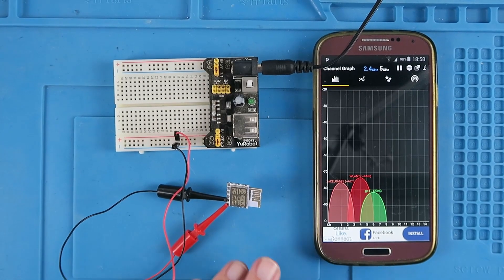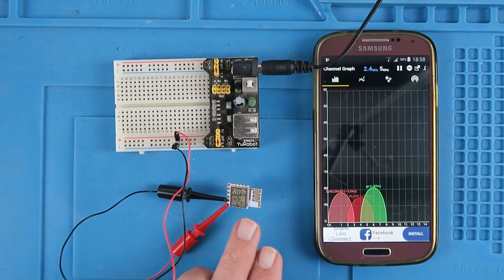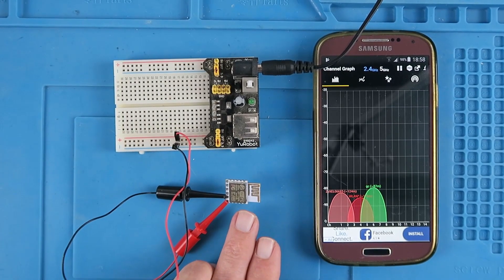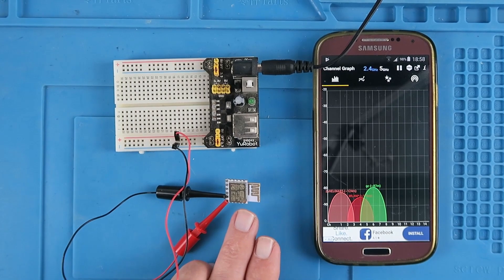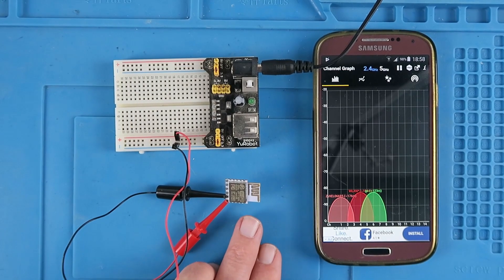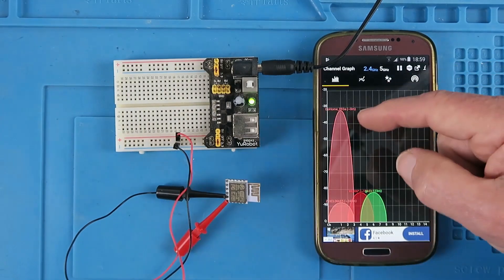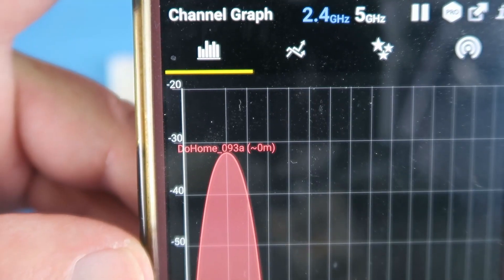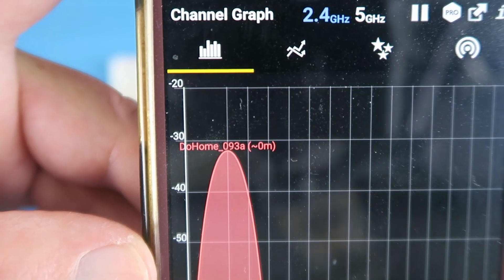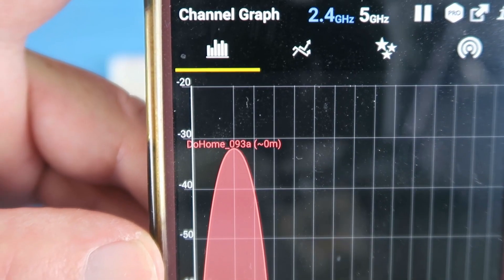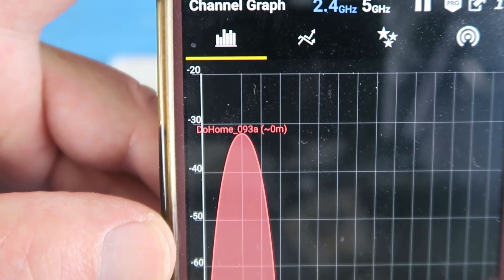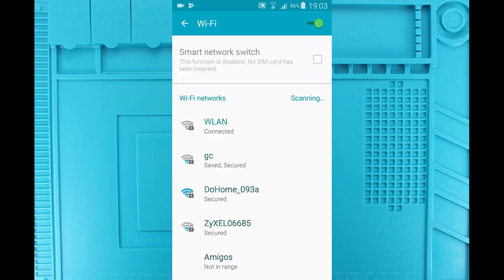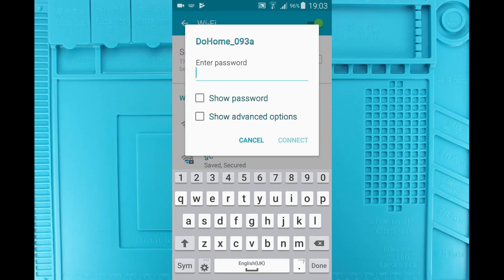Being of curious mind and remembering that in the product description, it did say that there was a factory application installed. Just for grins, why don't we apply some power? And what's this? Well, a new network has appeared called DOHOME underscore 093A. I wonder what happens if we try and connect to it. Any guesses what the default password is going to be?